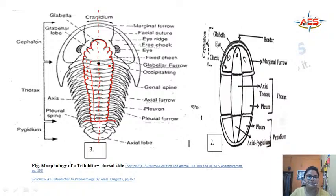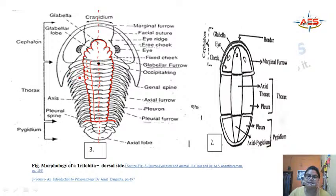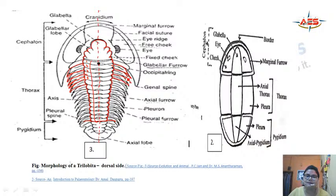Another segment is the Pleural Segment or Pleuron. The Axial Segment is present at the mid part of the Thorax. On either side — the lateral sides — the segments that are present are known as the Pleural Segments or Pleuron. These segments are present in the thoracic part.